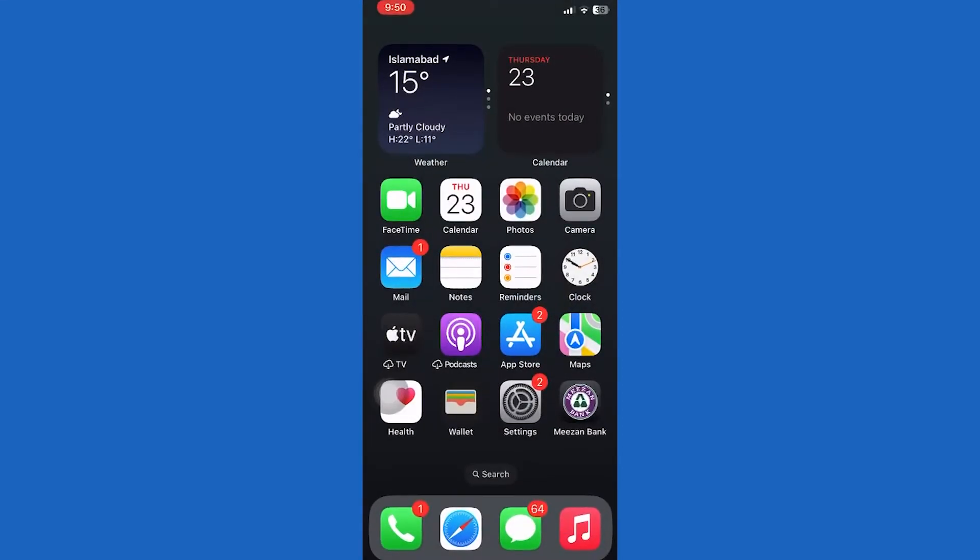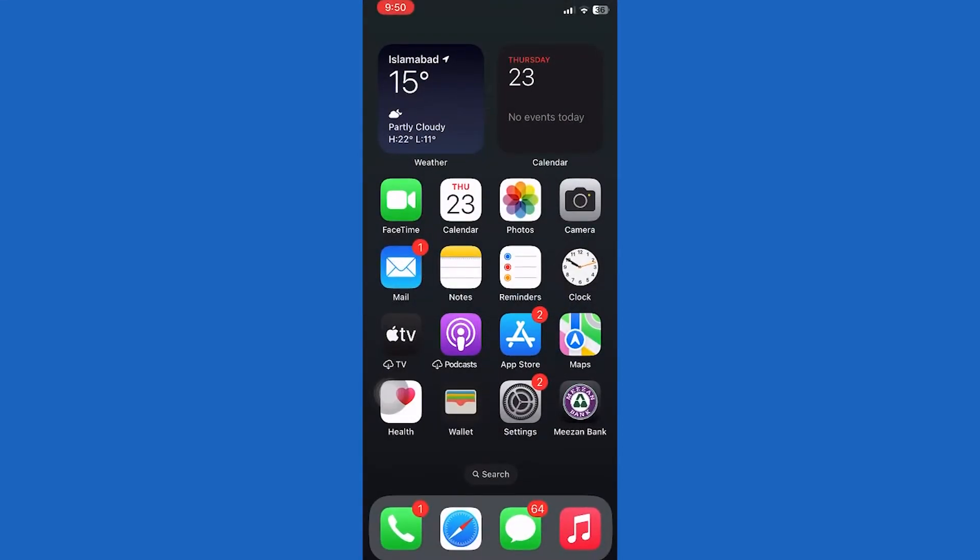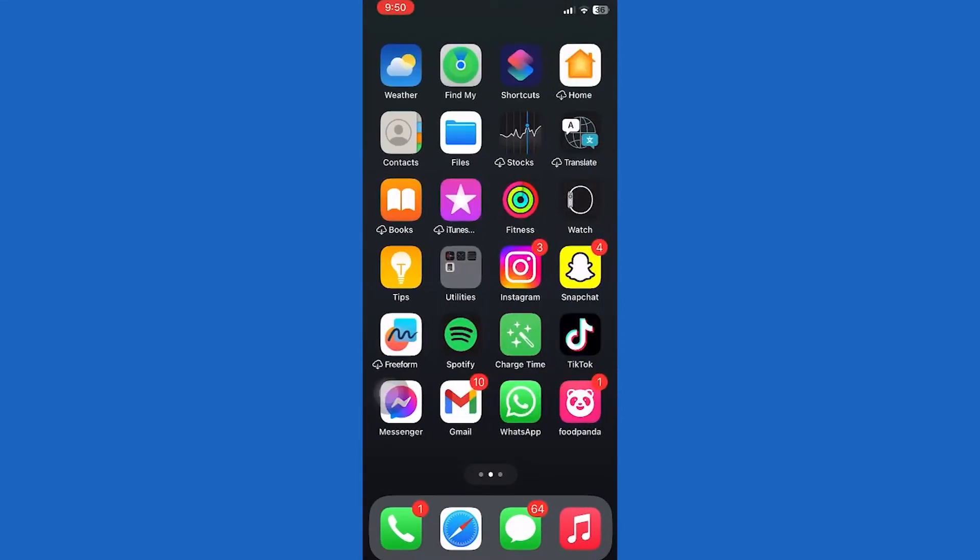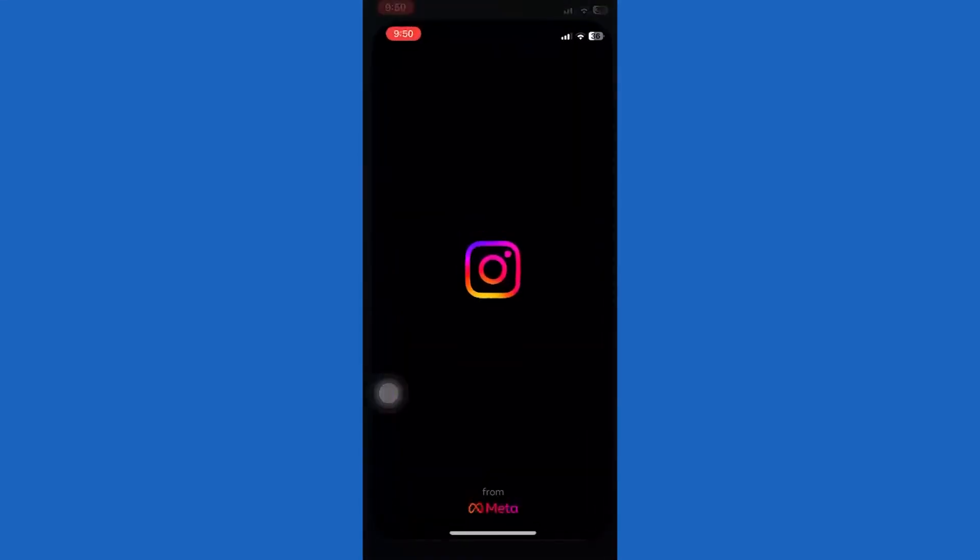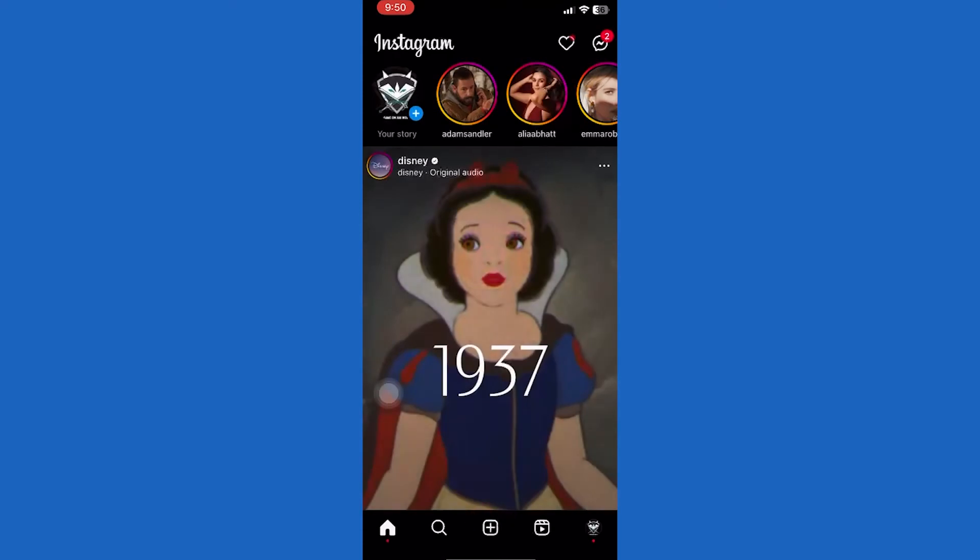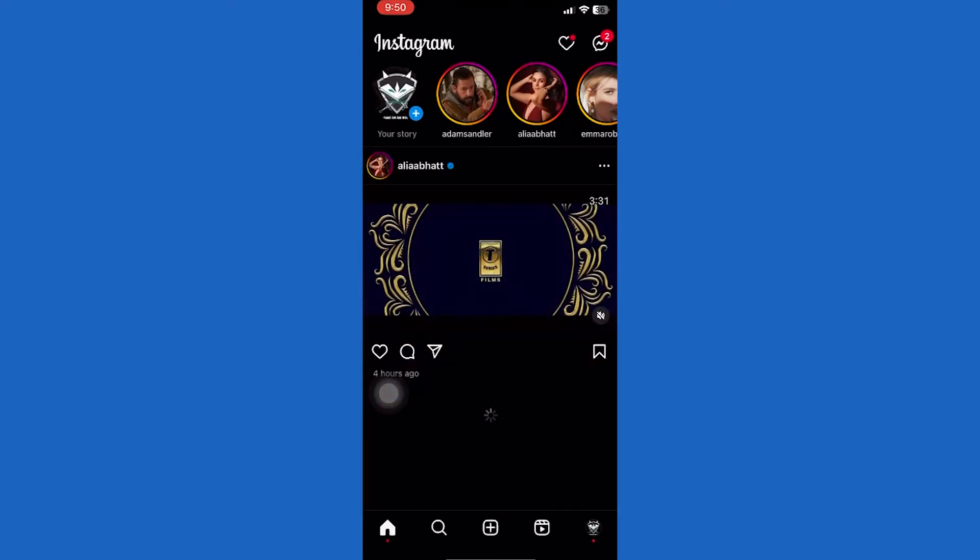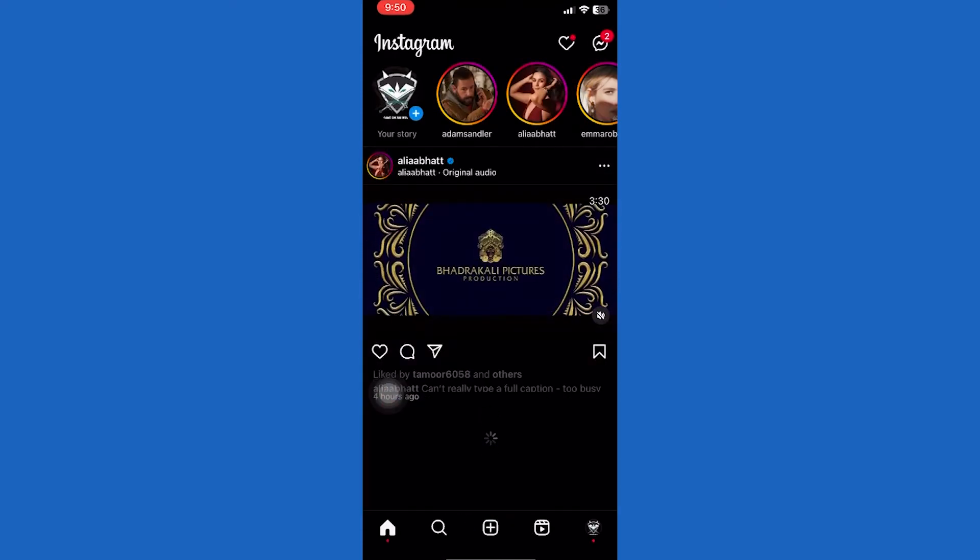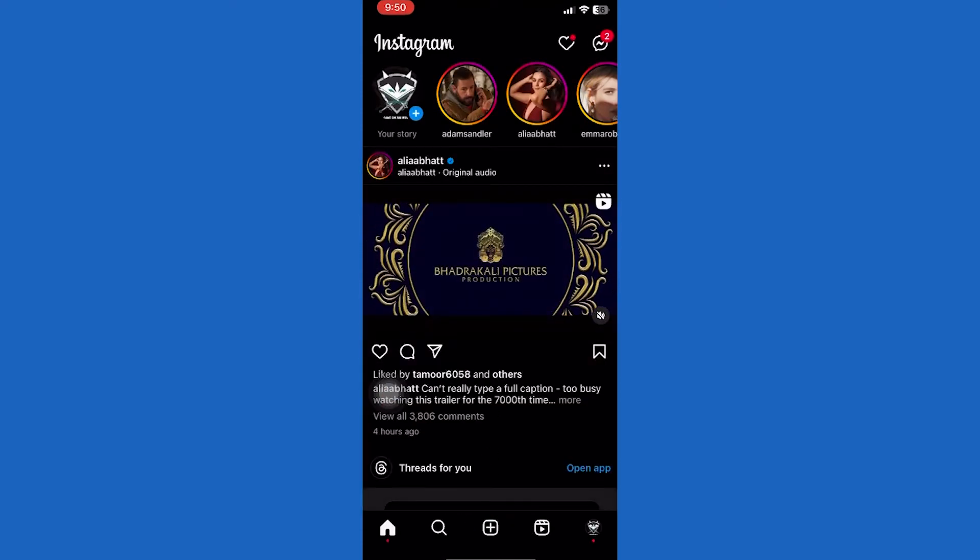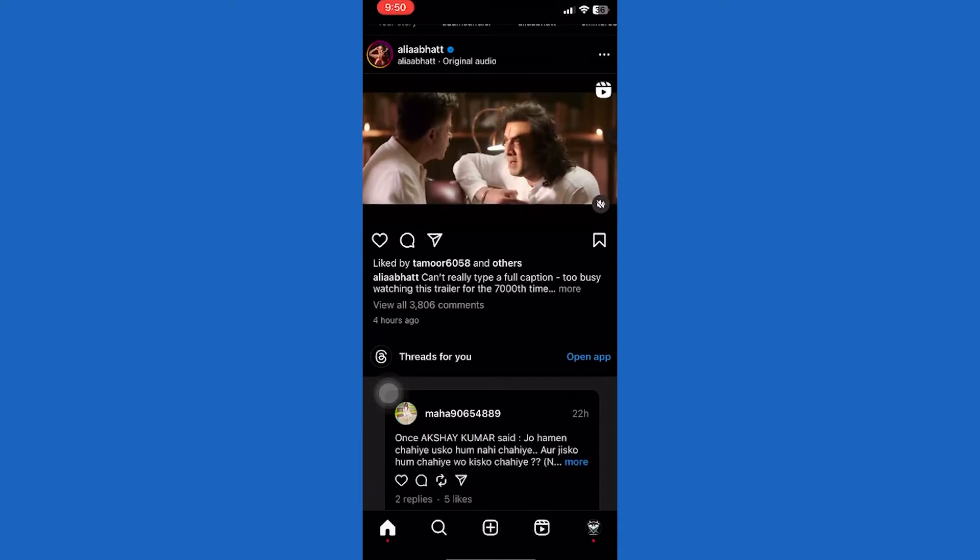Now open Instagram. After that, check whether your problem is solved or not. If you're still facing internet issues, then try our last solution.